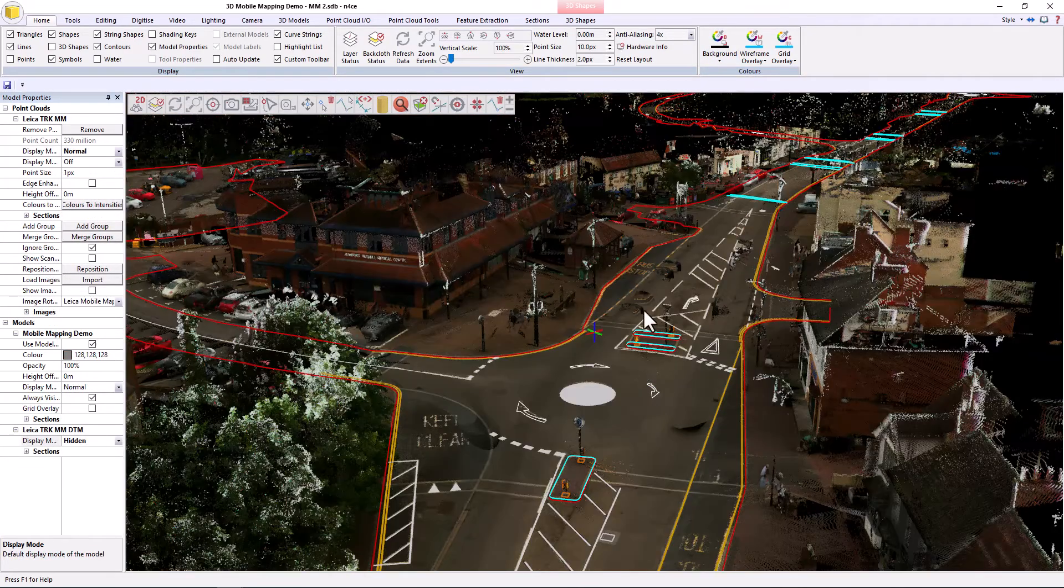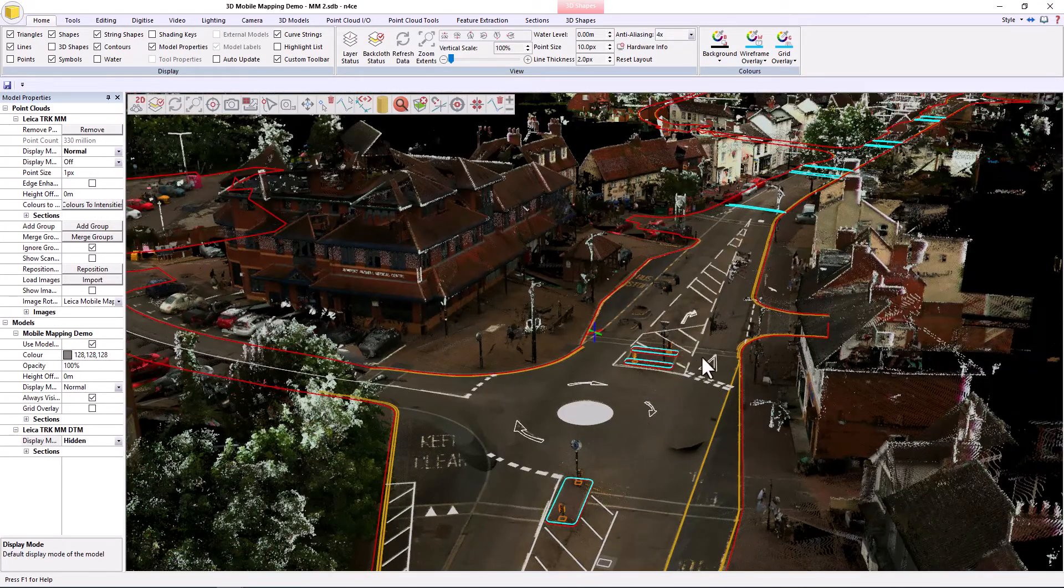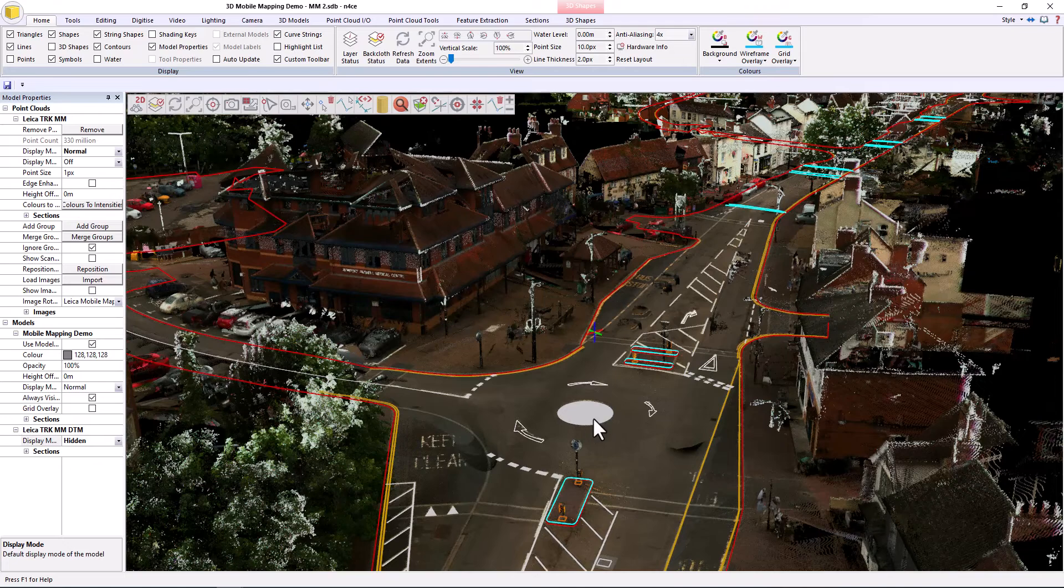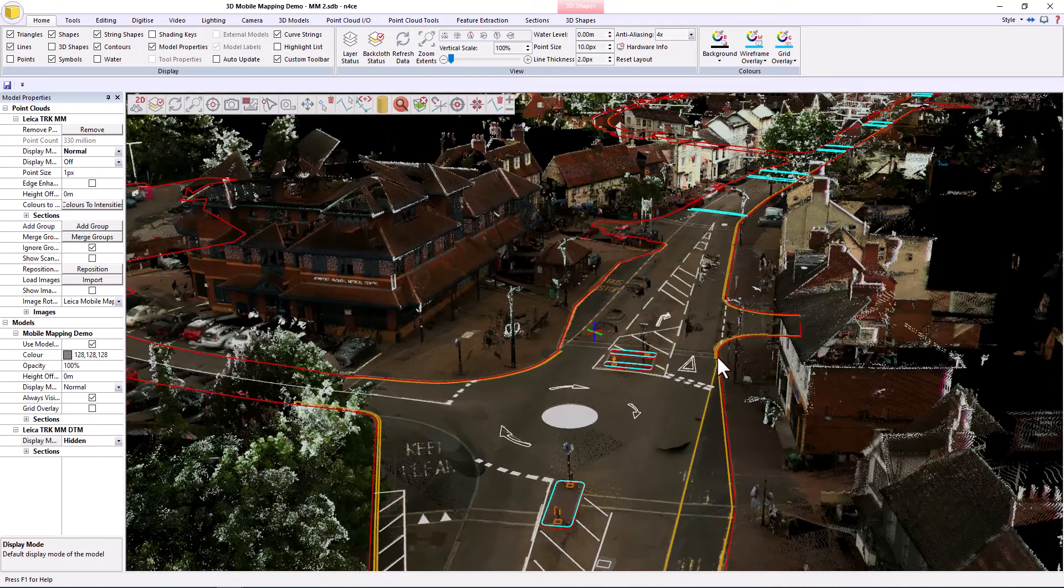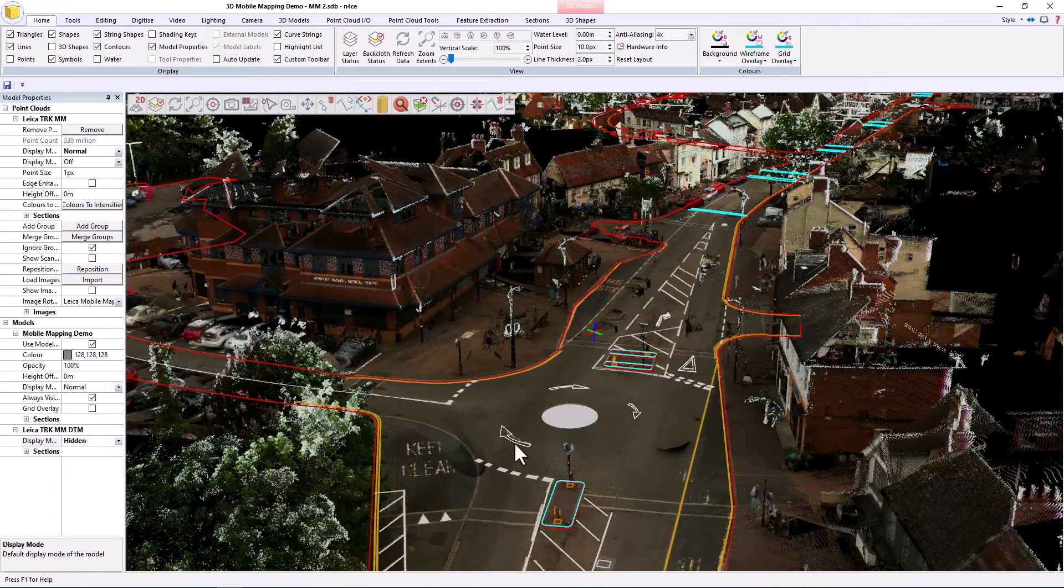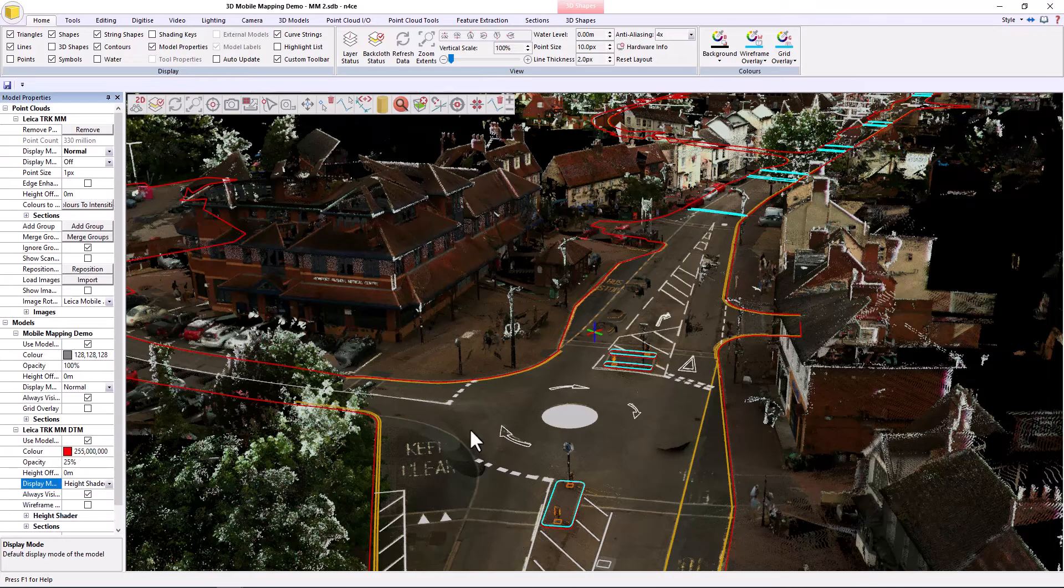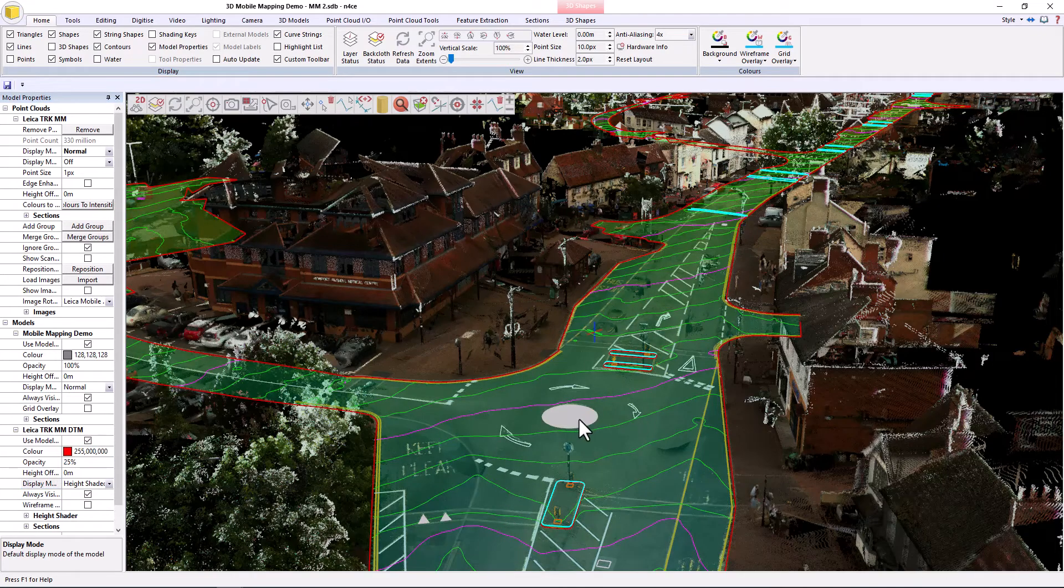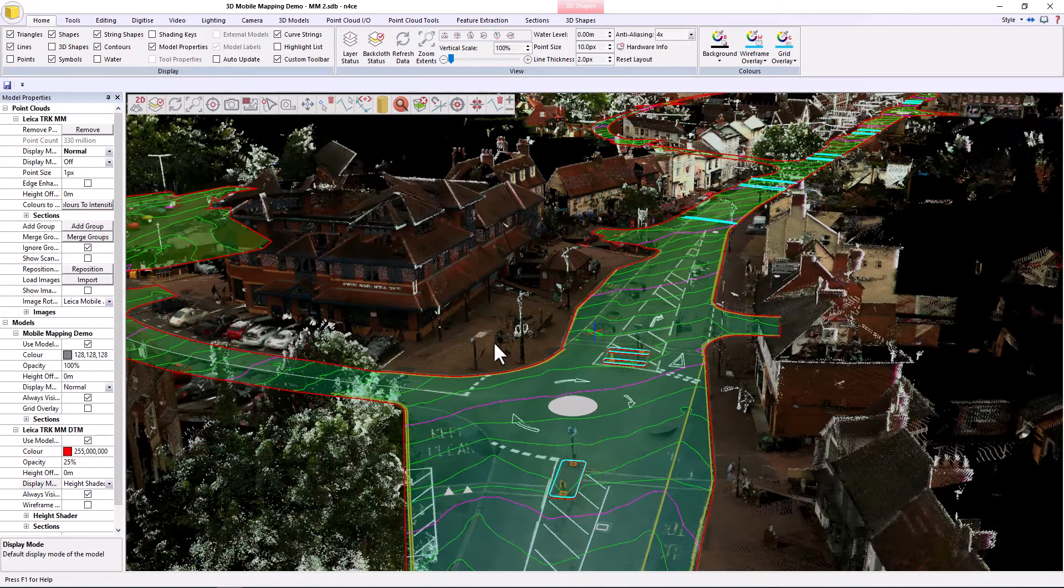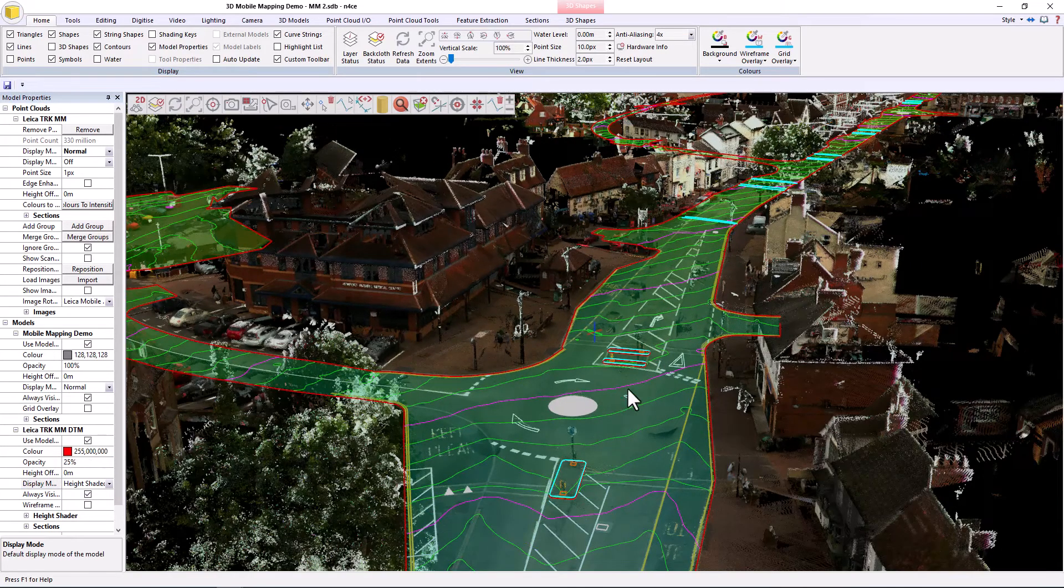This is the data that was extracted in about 4 and a half hours. Currently you can see all the vector information. If I unhide the ground model, you'll see that, and it's currently got an opacity on it so we can see through to the point cloud.